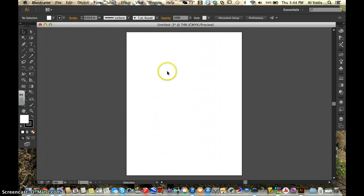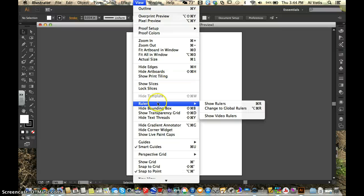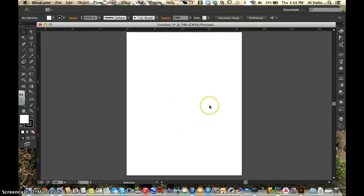The next thing we need to do is all we have is a blank piece of paper. We don't know where anything is on this piece of paper. So this is where we want to go to view up on our menu bar, top menu bar, and we're going to go down to rulers and show rulers.